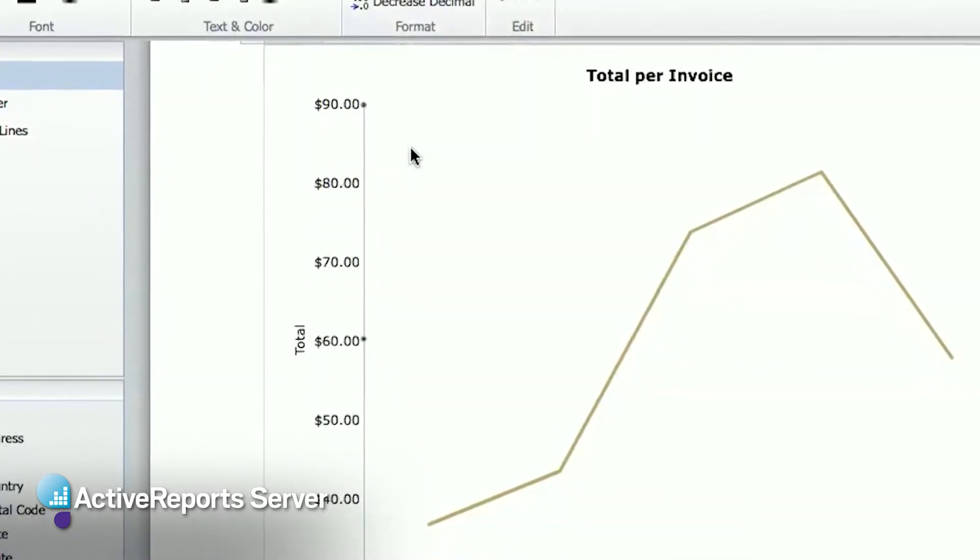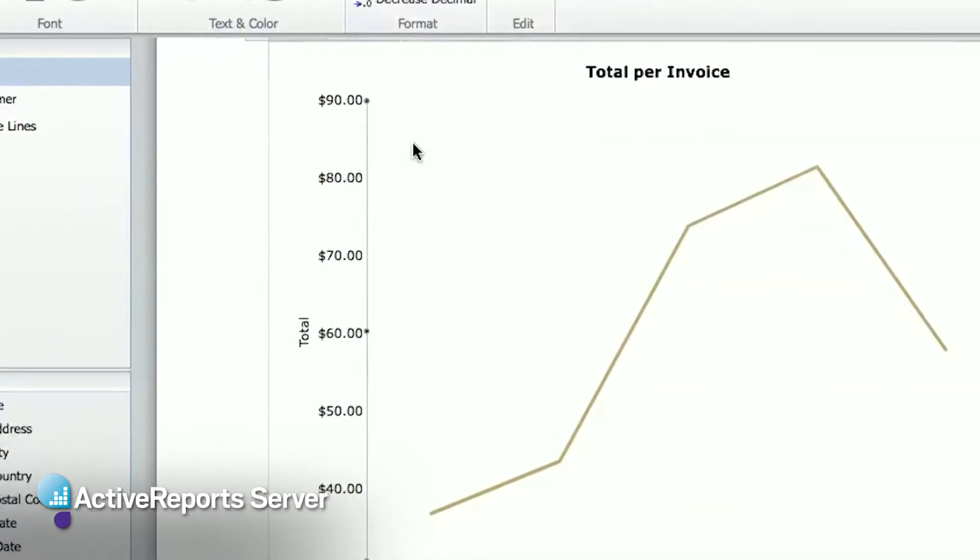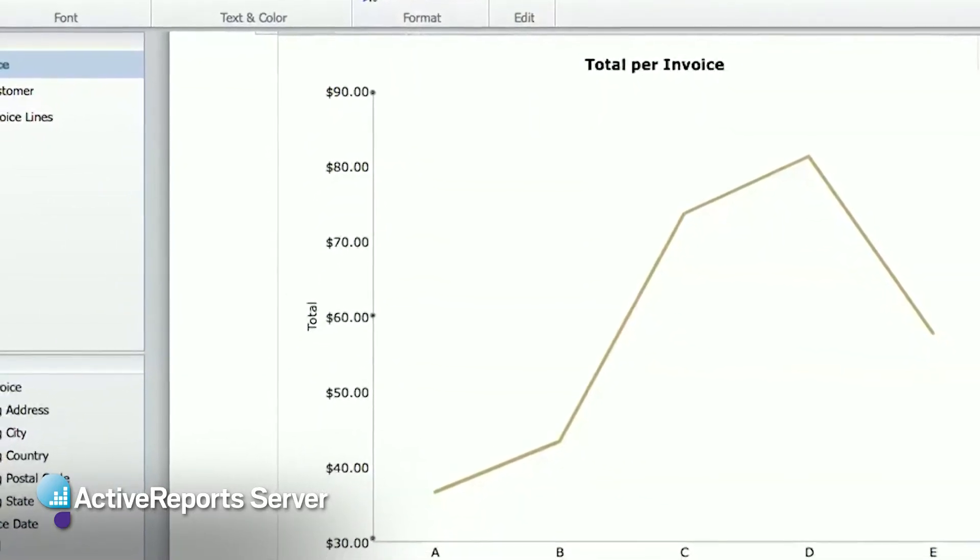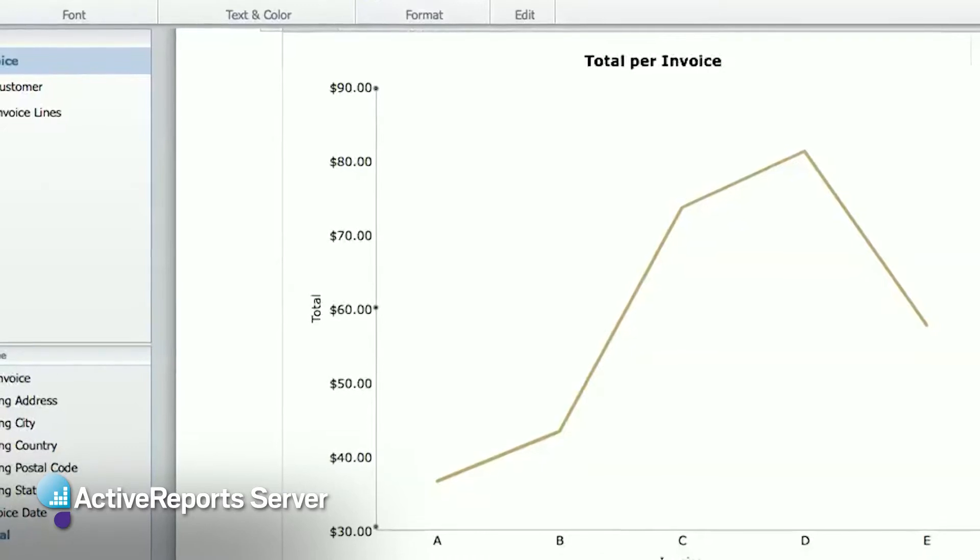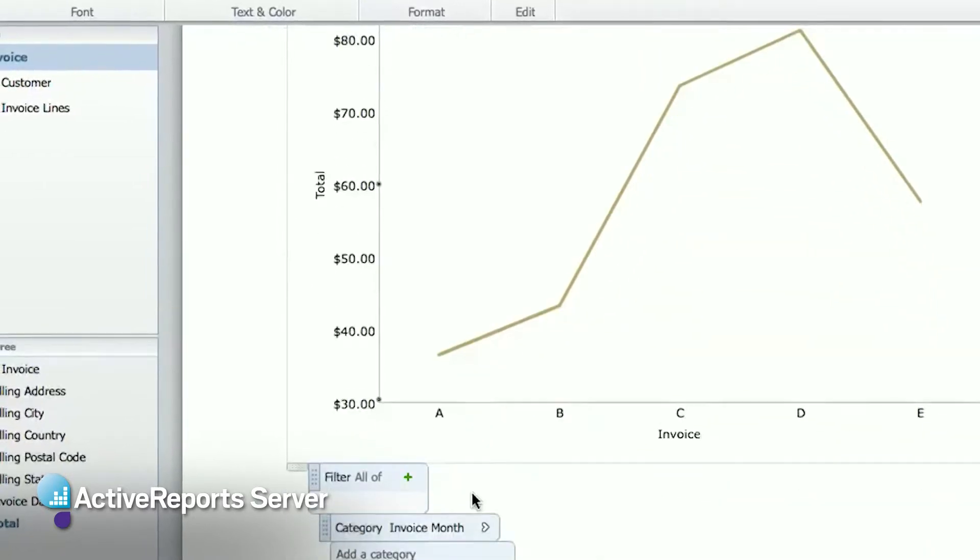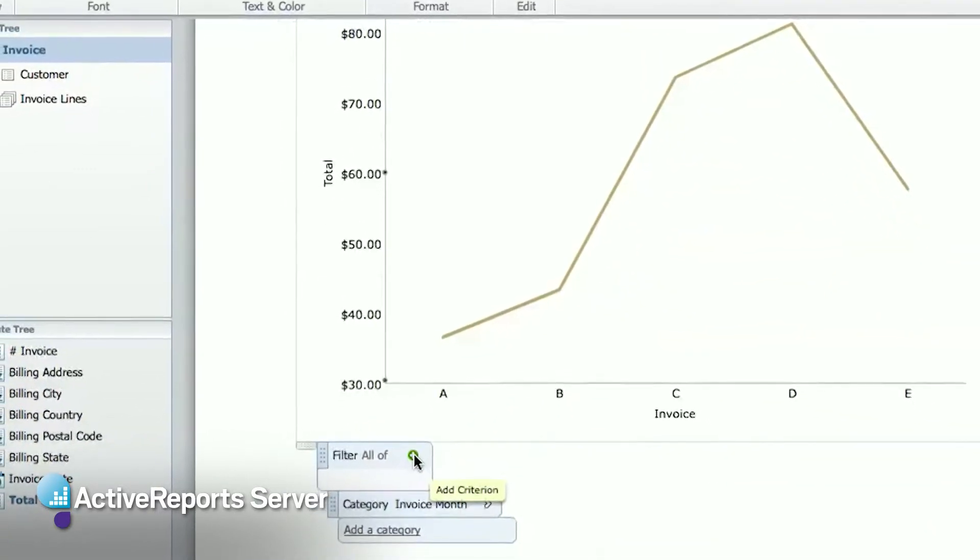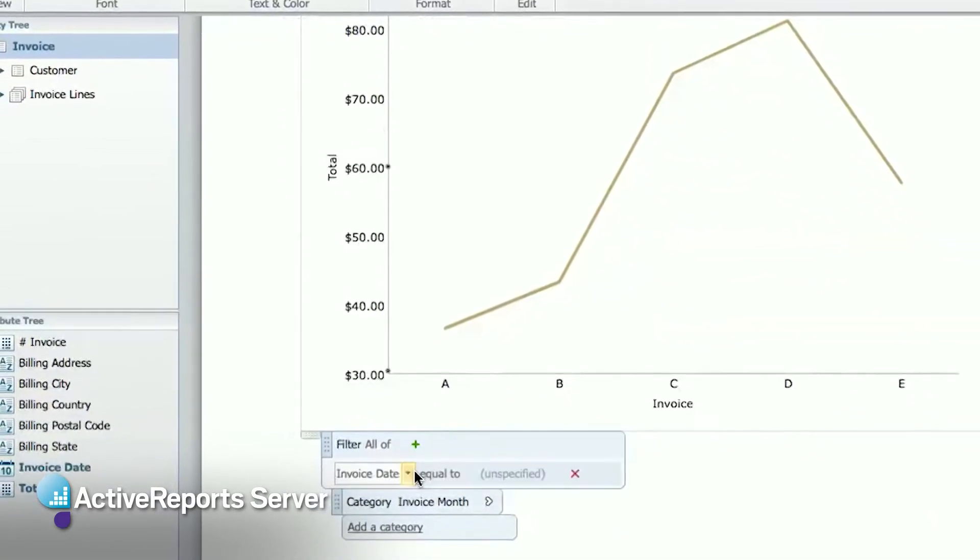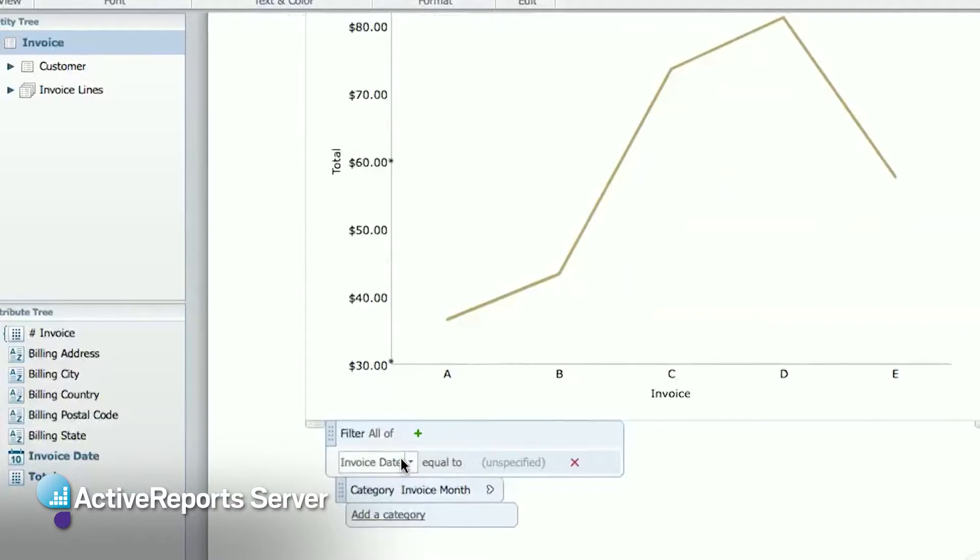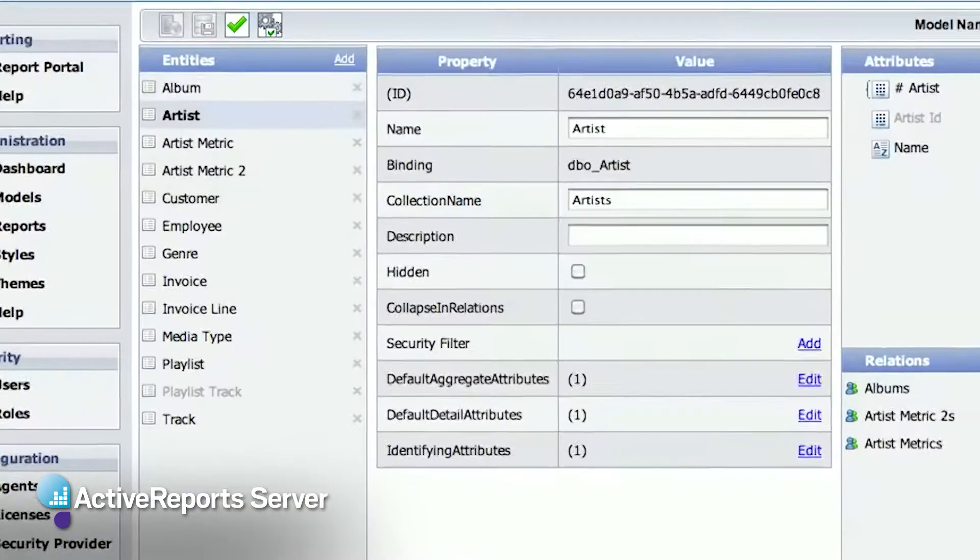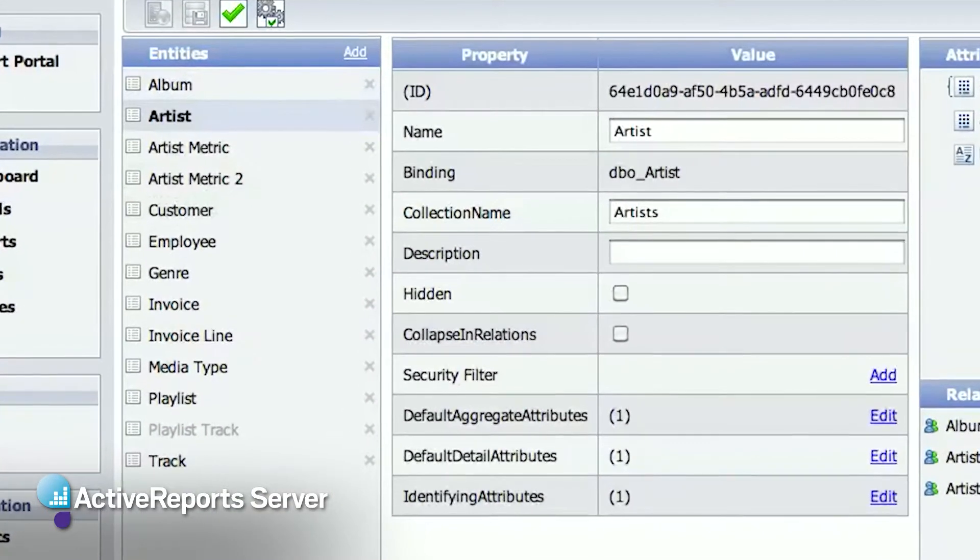So the first thing you'll do when you install ActiveReports Server is generate a logical model for your organization's database. The logical model is a logical view of the database that is cleaned up for the business users. It's organized into entities.